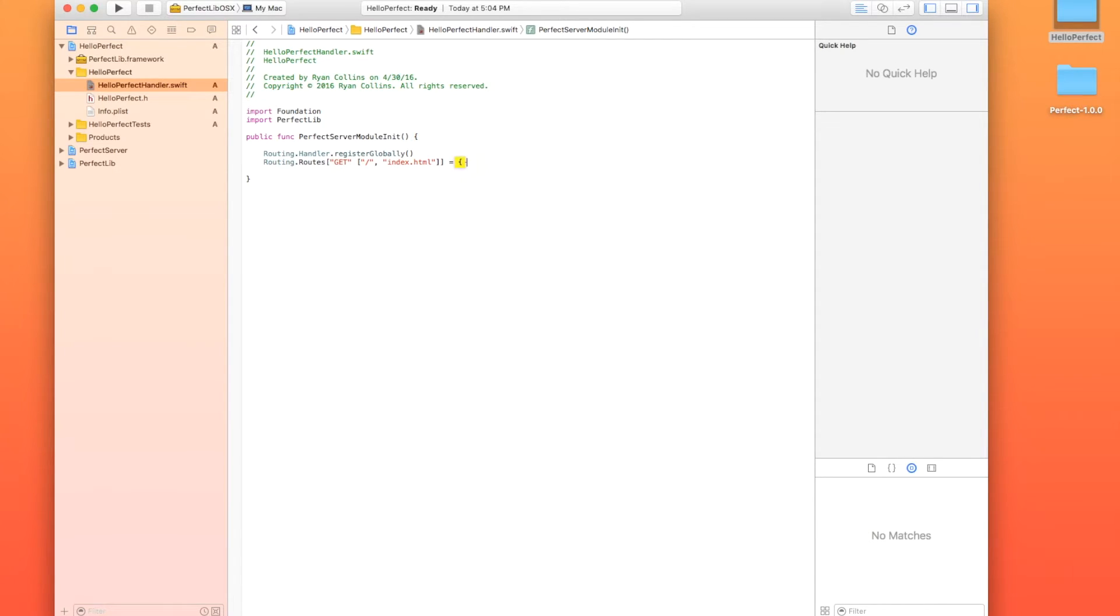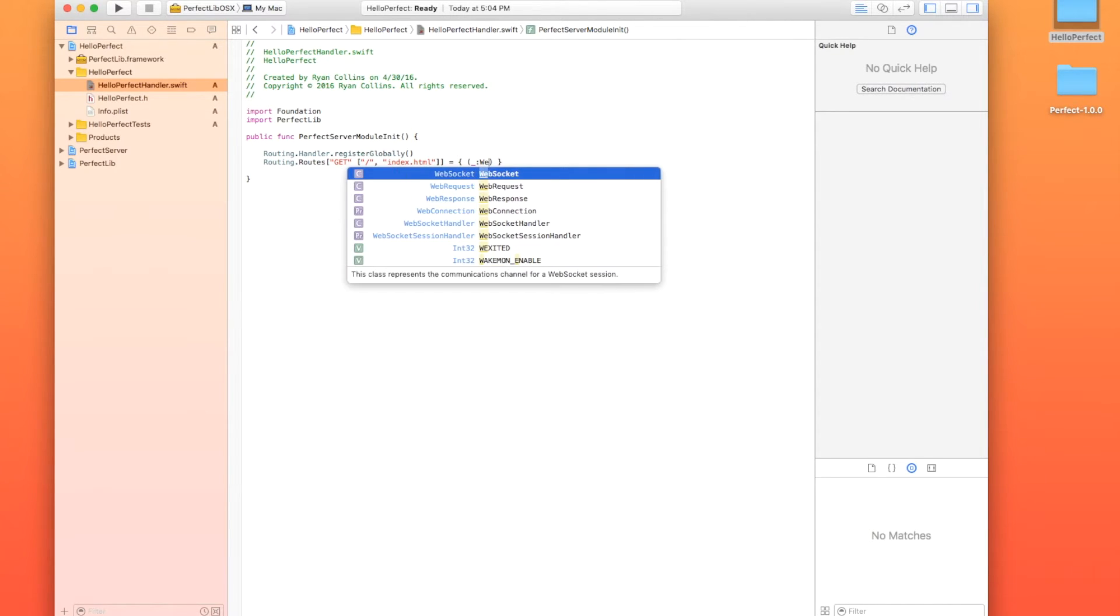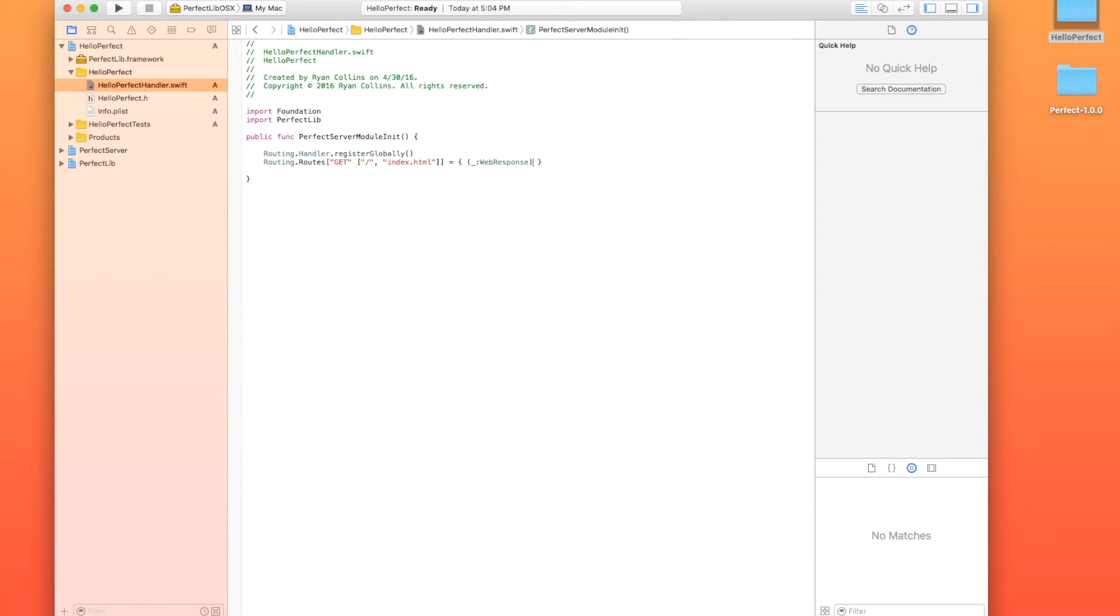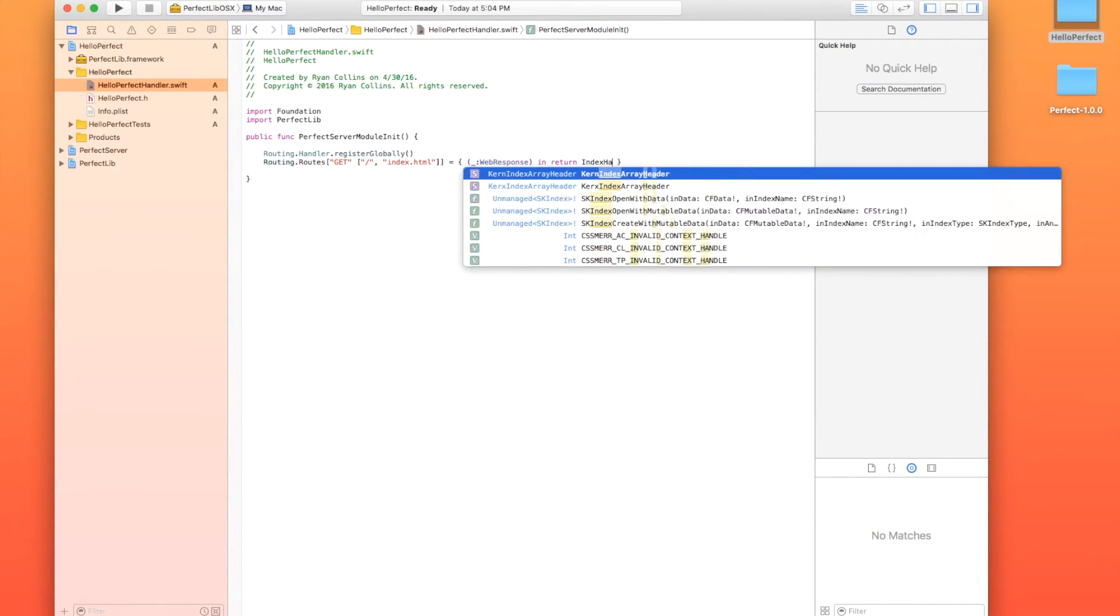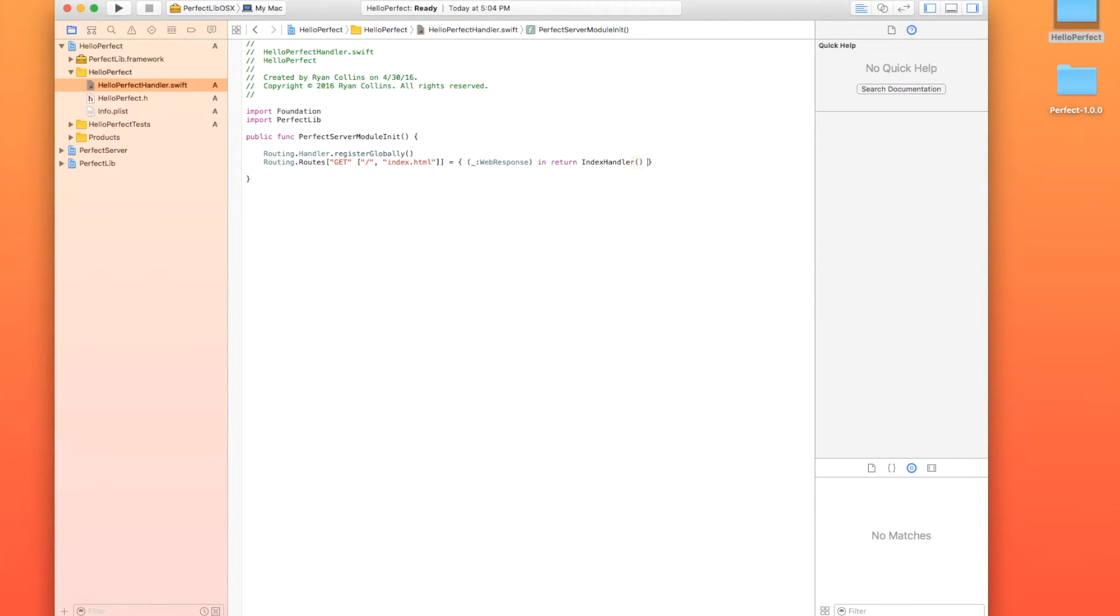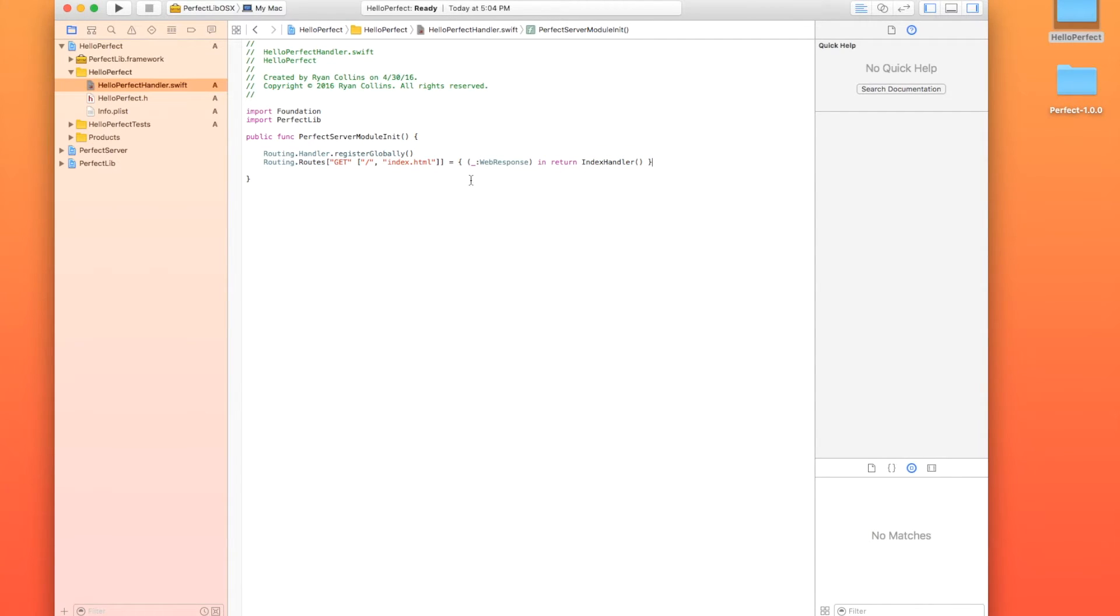All right? So let's grab my closure here and we're going to do underscore, colon, web response, right? In return index handler. And what that's going to say is basically routing.routes, right? It's saying if the browser is using a get method and it's asking for just the root directory or it's asking for index.html, I'm going to take the response and serve it from index handler. So then what that means is we need index handler.